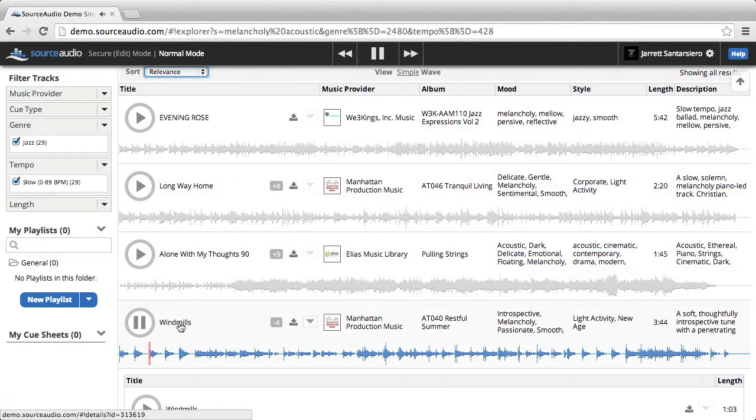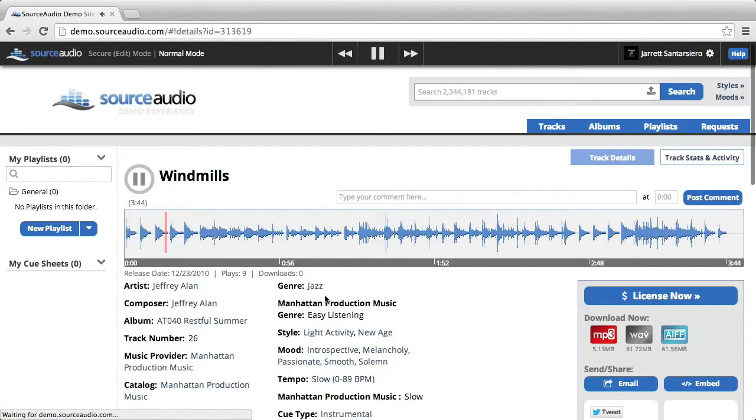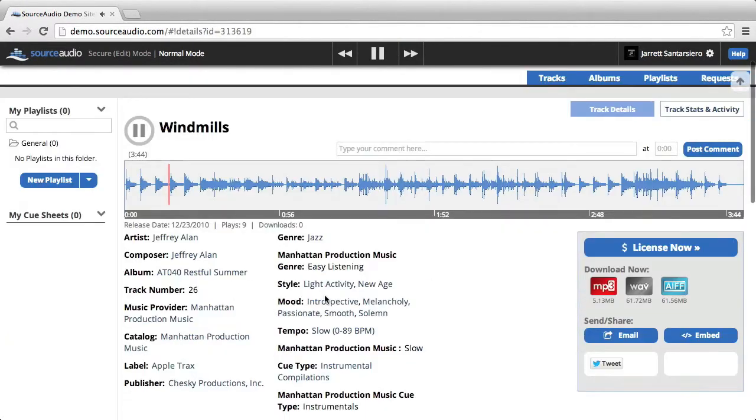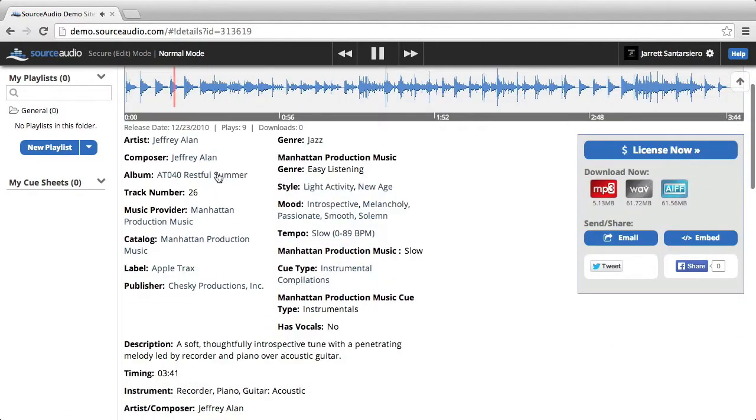You can see a track's full metadata by clicking the title of a track and going into the detailed view. In the center here is all of the metadata associated with this particular track.